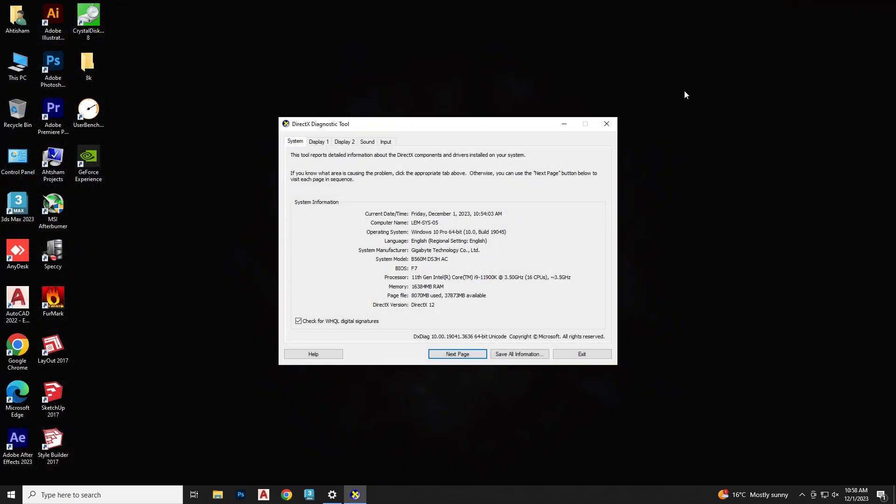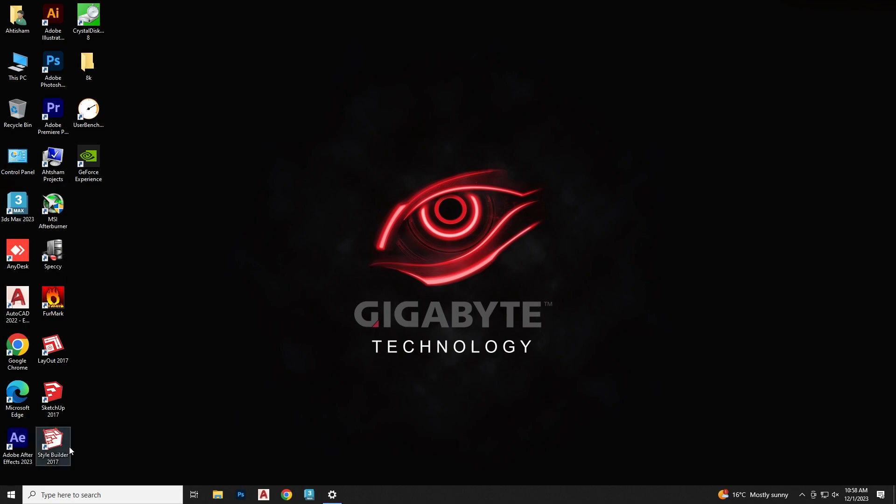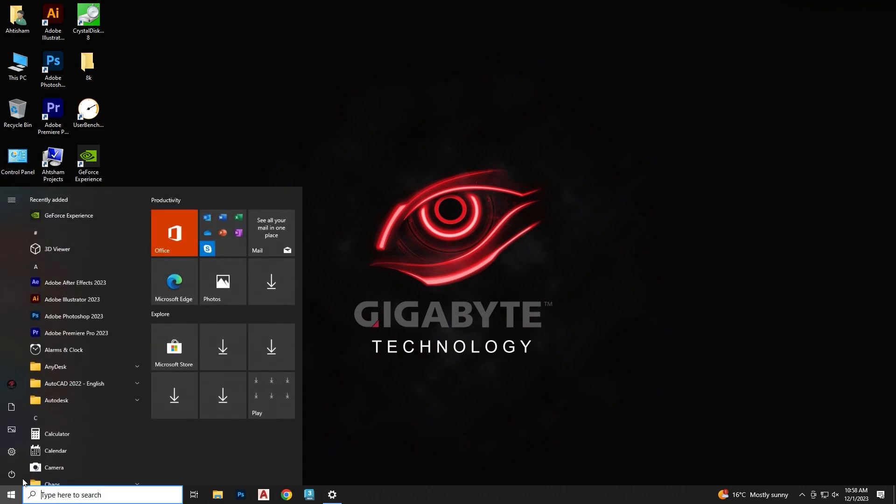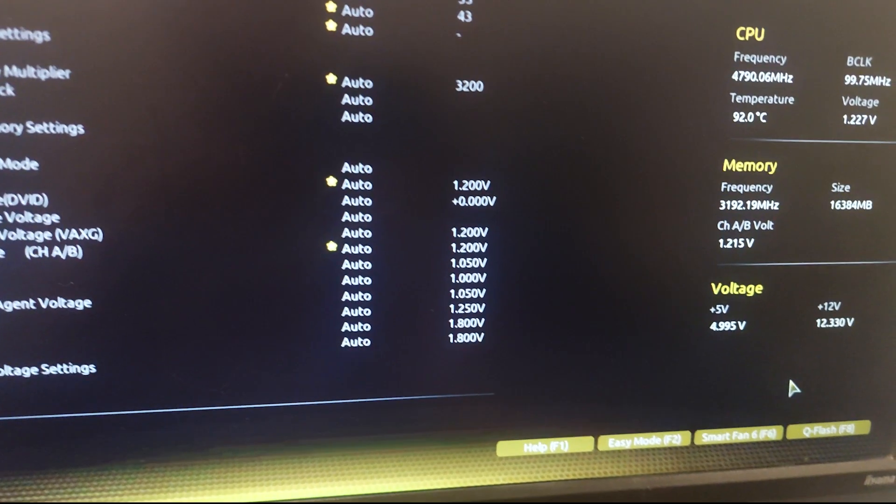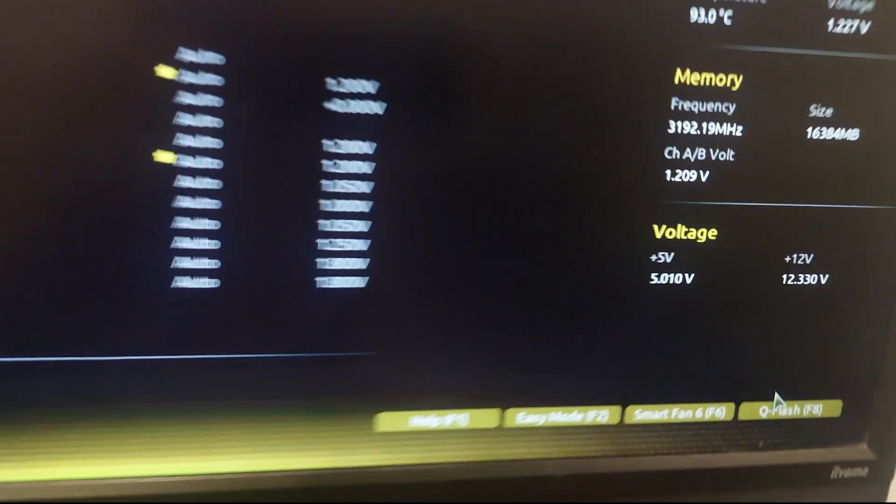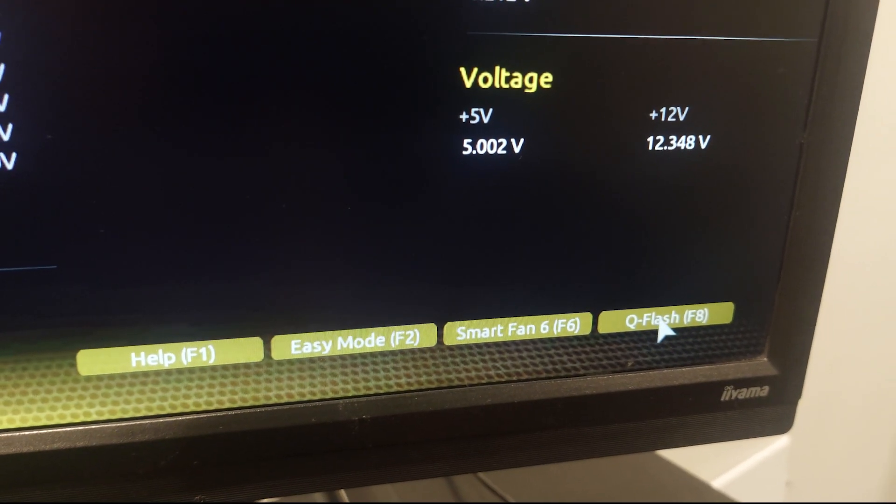Restart your computer and enter the BIOS settings. You can usually do this by pressing the Delete key during the BIOS boot process. Once inside the BIOS, navigate to the Q Flash.